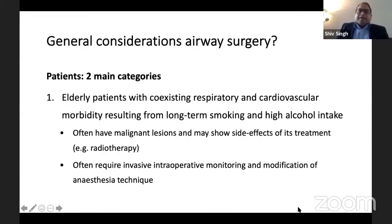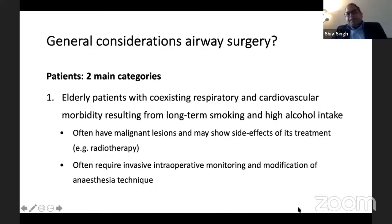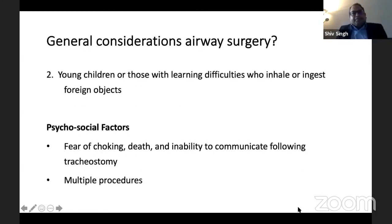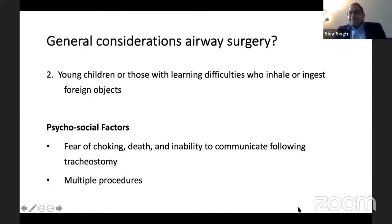Because these are elderly patients with comorbidities, you might need to use invasive intraoperative monitoring and modify your anesthesia technique to address the cardiorespiratory problems. The other group is fairly young children, or children with learning disabilities, who may have inhaled or ingested foreign objects, presenting an emergency situation.